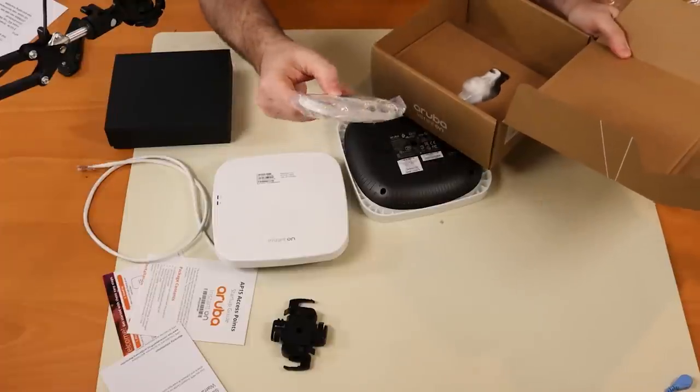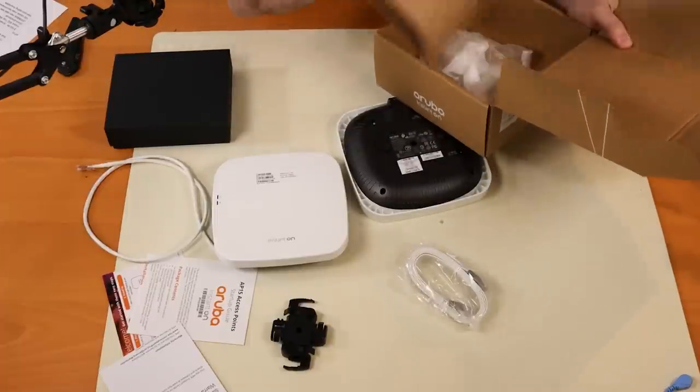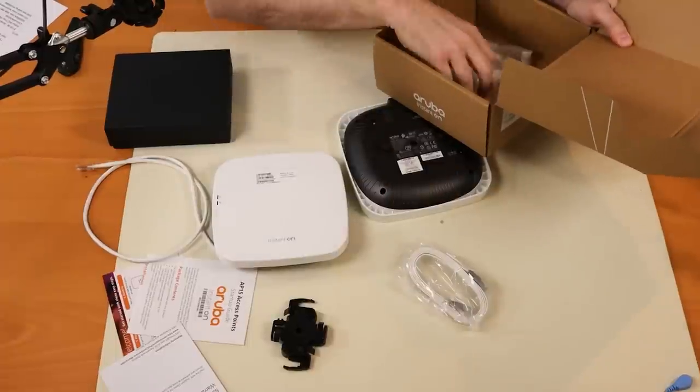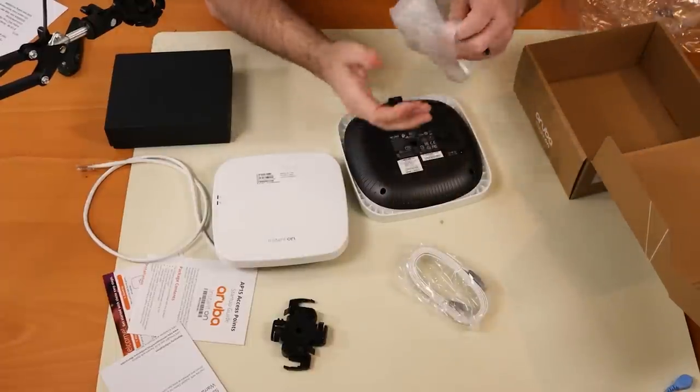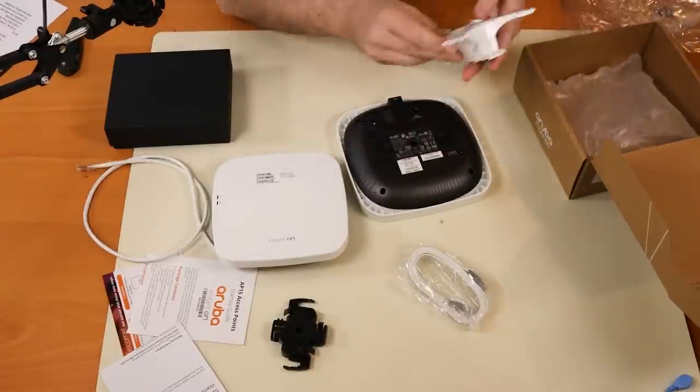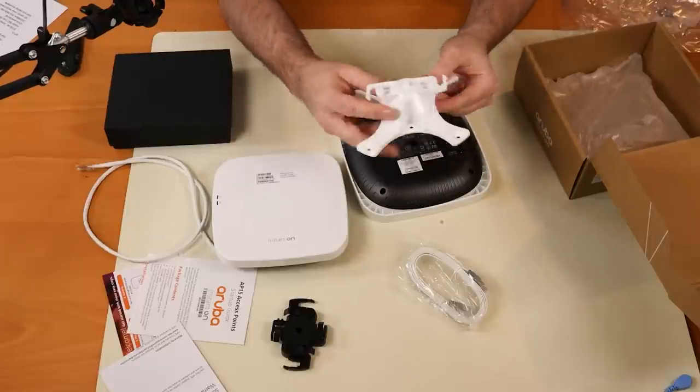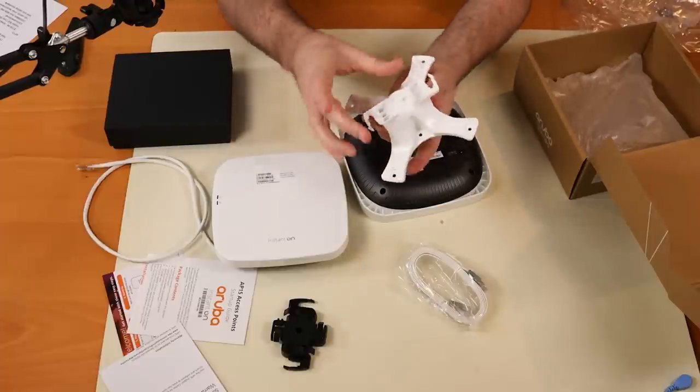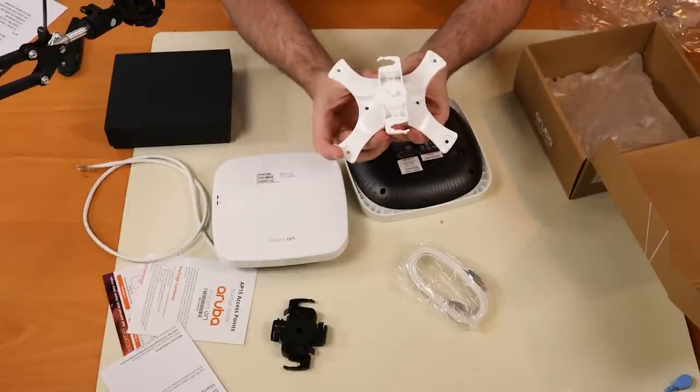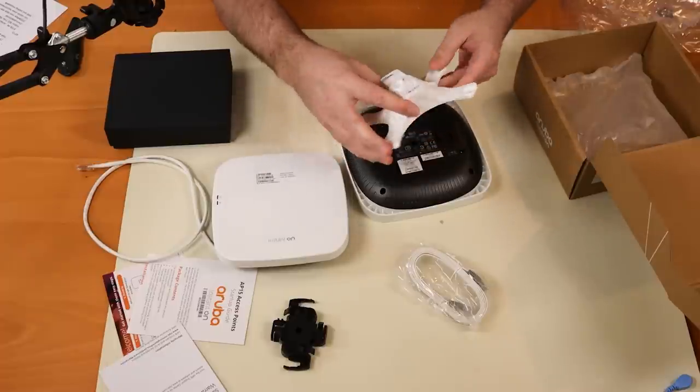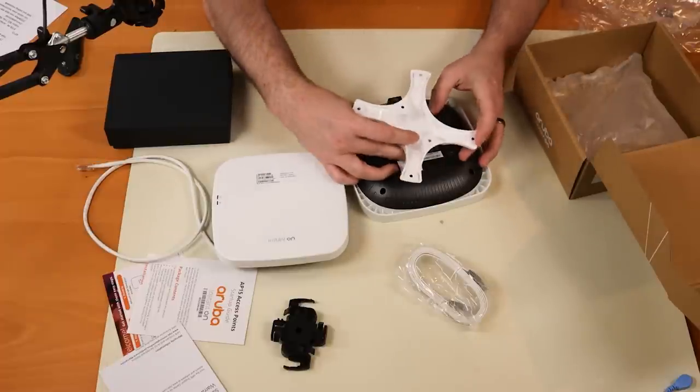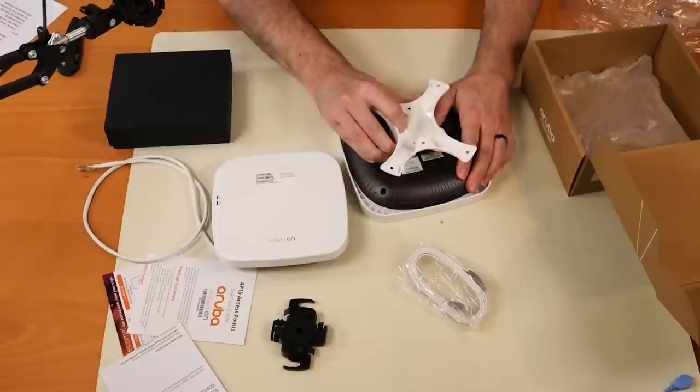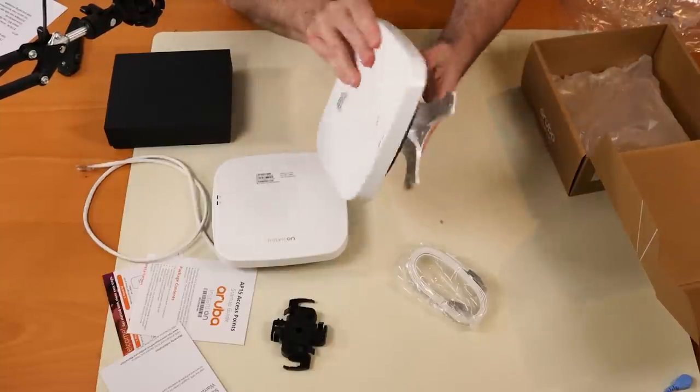Nice flat ethernet cable. And then this one must be the wall mount. Yeah, this is the wall mount. So it does stick off of the wall quite a bit as you can see, which would give you plenty of space to get in here and plug in that ethernet connection.